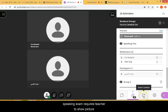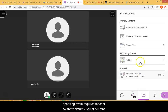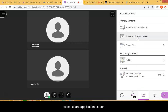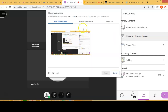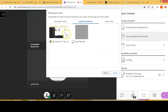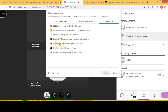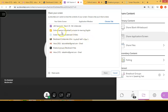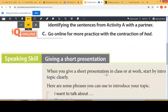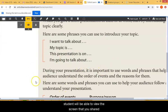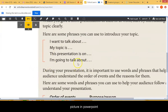During the speaking exam, there's going to be a picture that a student must describe. All you have to do is click on Share Content and Share Application Screen. You can select the entire screen, the application window, or a specific Chrome page. For example, I'm going to select Share — the student will be able to see this screen or the picture of the PowerPoint.